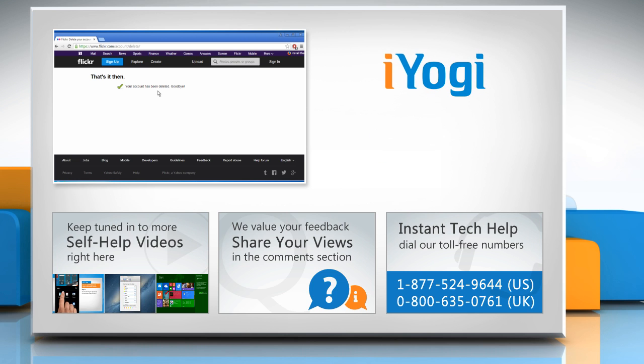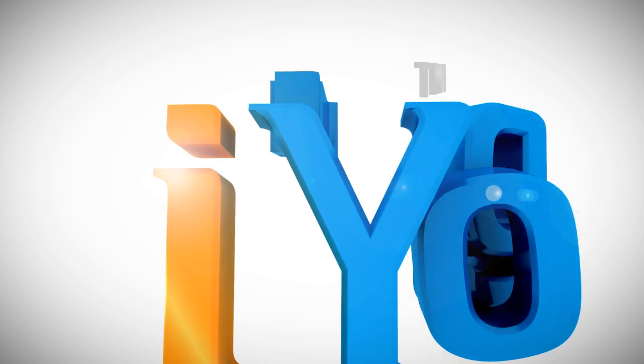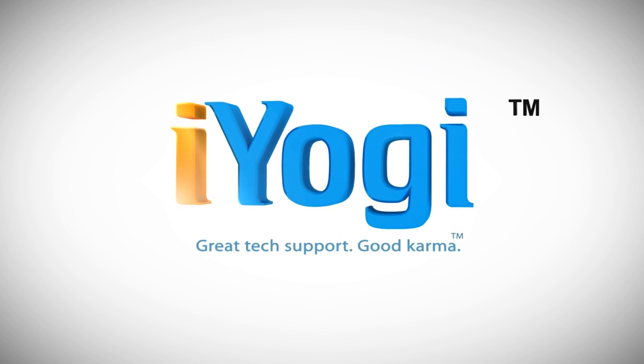To stay empowered technically, subscribe to our channel. See you next time!